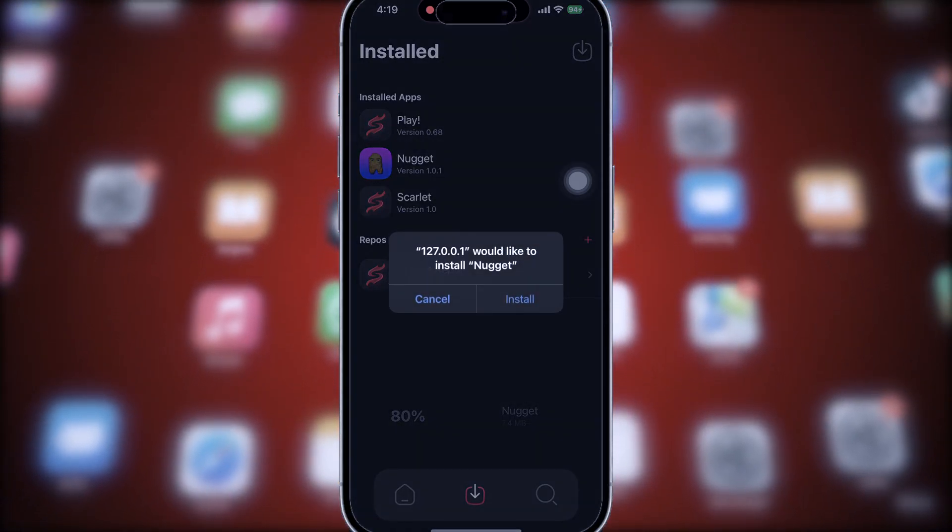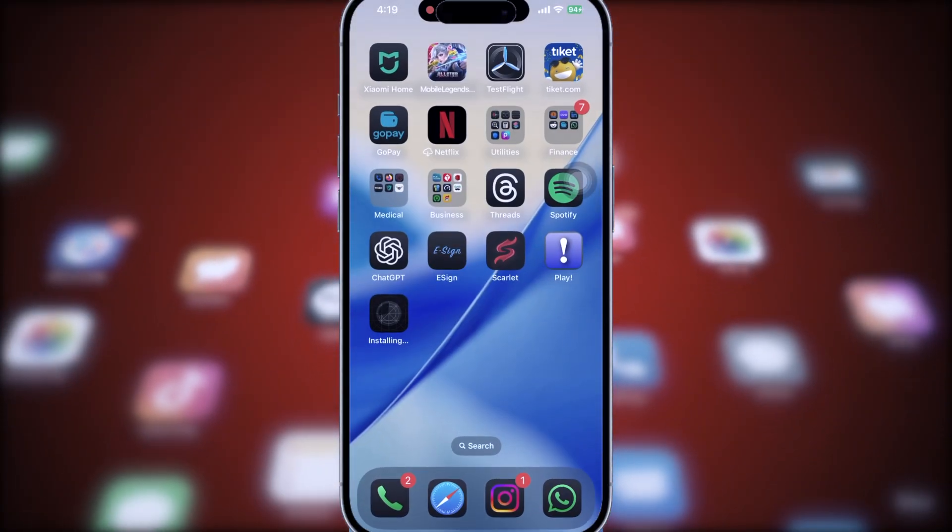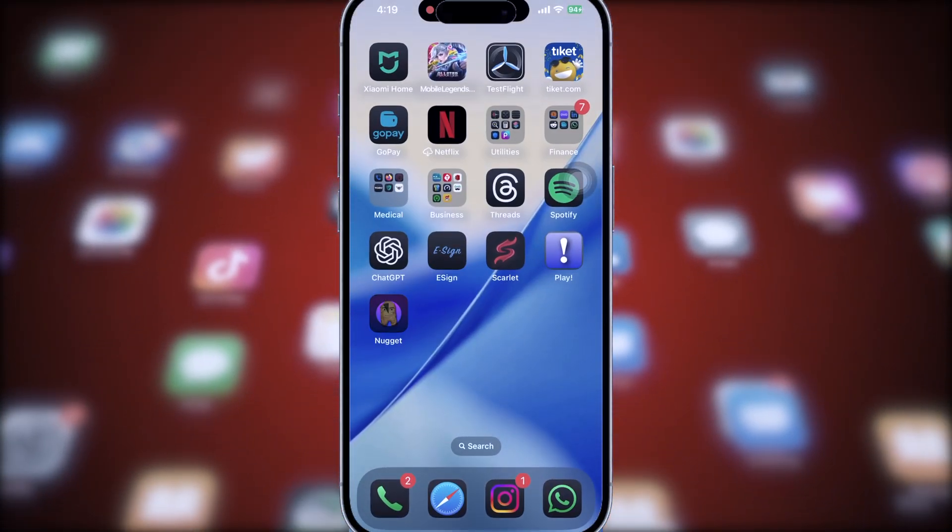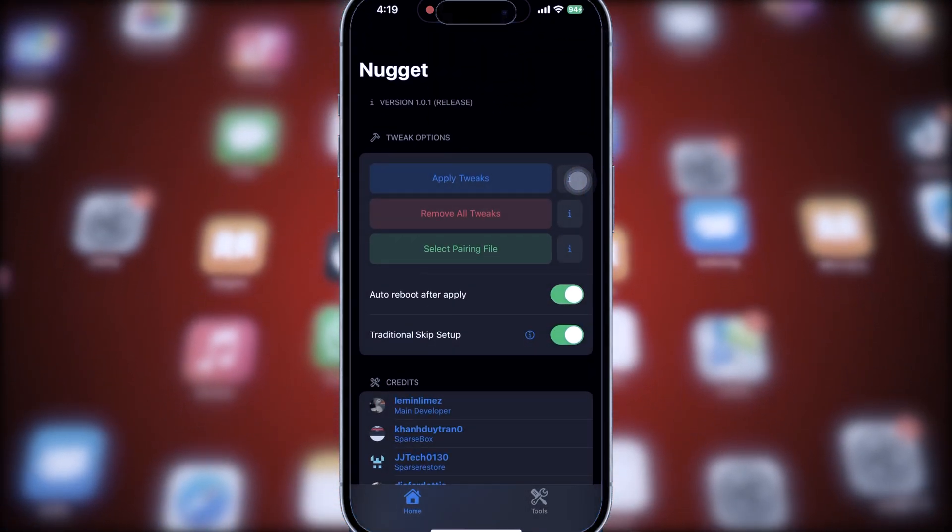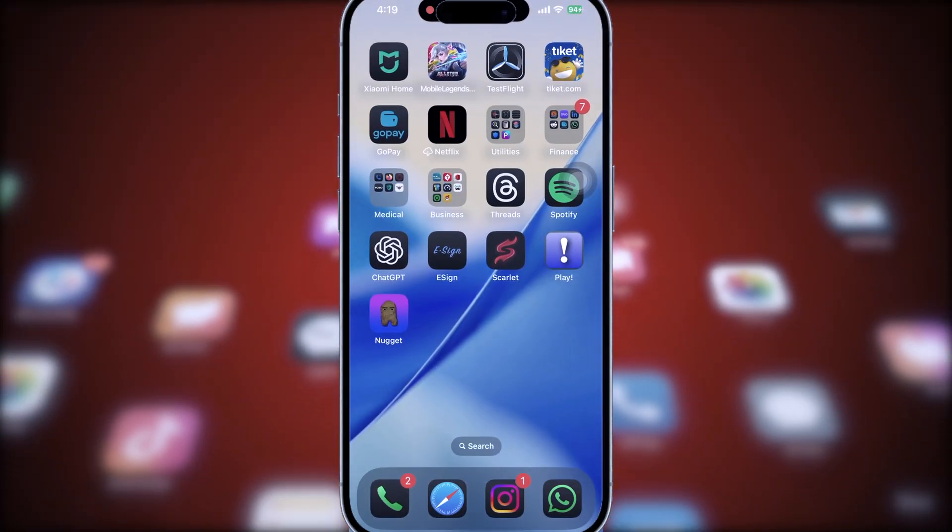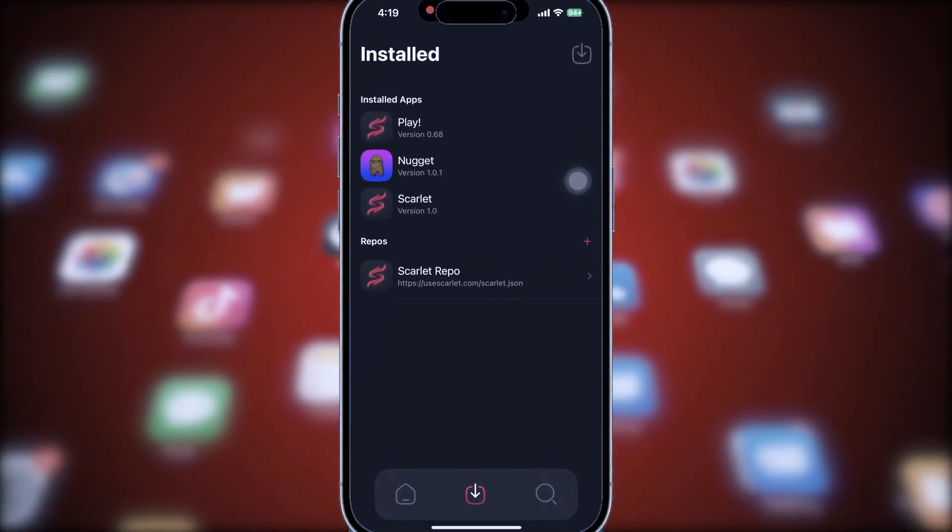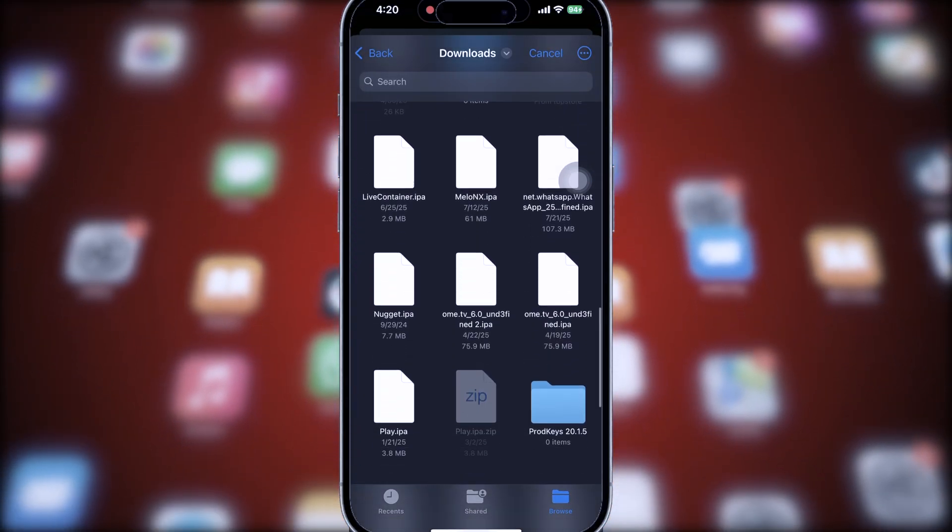Hi everyone, welcome back to the channel. If you've been waiting for an easy way to install your favorite IPA files on your iPhone or iPad without a computer, you're in the right place.